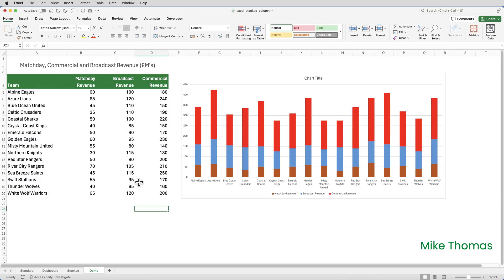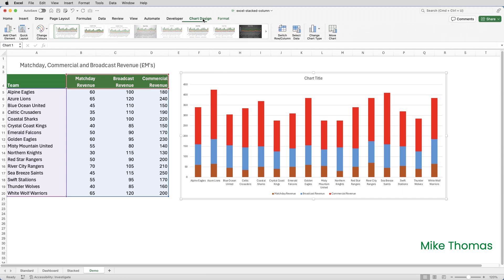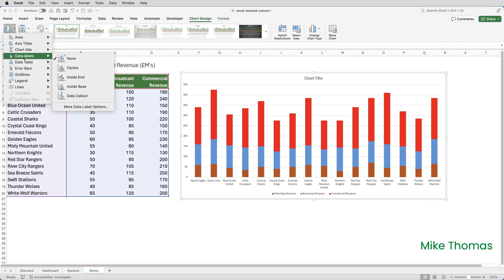To add the data labels, rather than having to add them to each data series, so add them to the matchday revenue, add them to the broadcast revenue, add them to the commercial revenue, I'll select the entire chart by just clicking on the edge of it, go to Chart Design, go to Add Chart Element on the left, and select Data Labels. I can then choose where I want the data labels to go, and I'm going to say Inside End, which means the inside of each bar at the end, at the top, as opposed to Inside Base, which means inside the bar, but at the bottom.